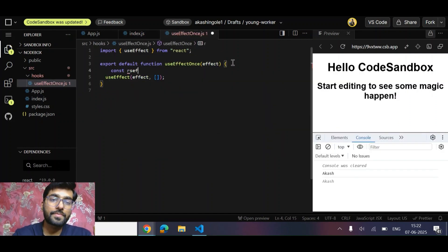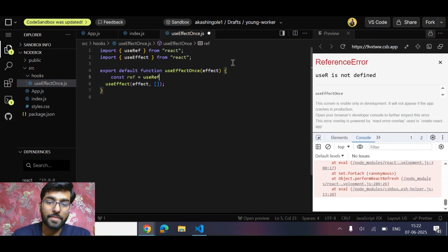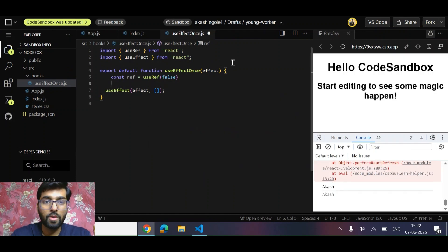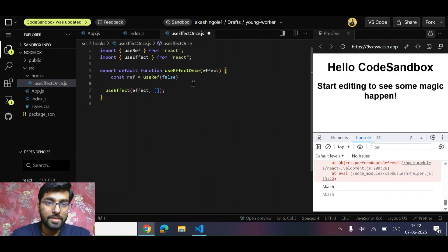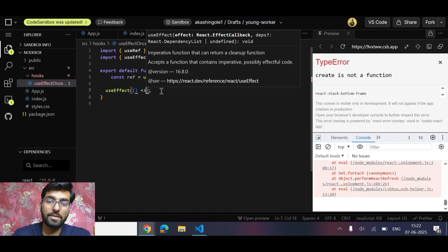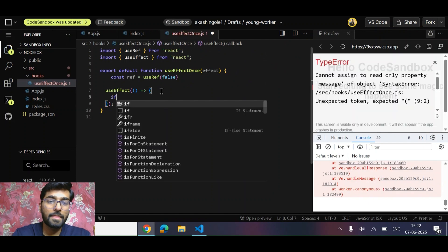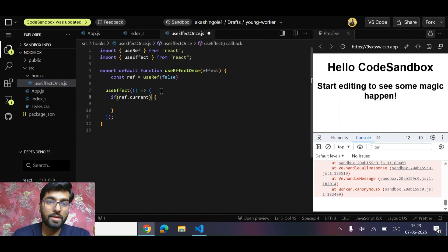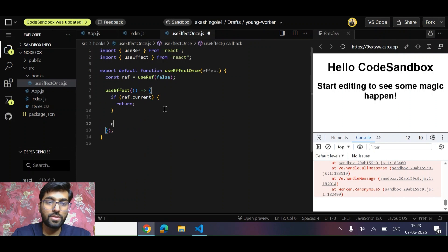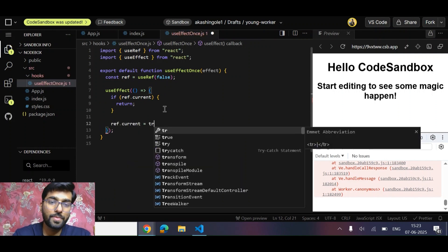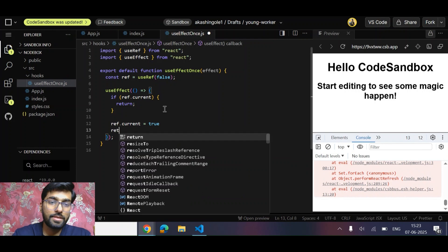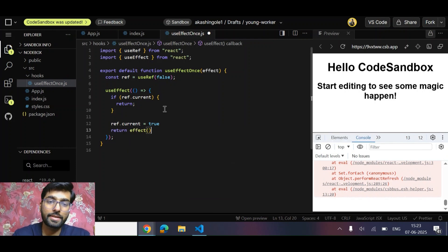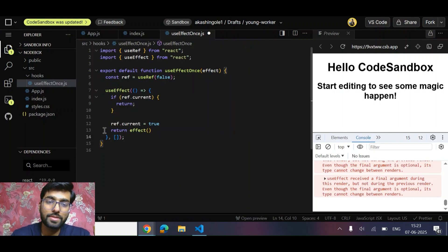For that, what I'm going to do is use useRef. Initial value will be false. Now inside this useEffect, let's have our callback. What we can do is simply say if ref.current then return. Now do ref.current equals true and return effect that we have passed - simply call it. It depends upon you whether you want to return it or simply call it.